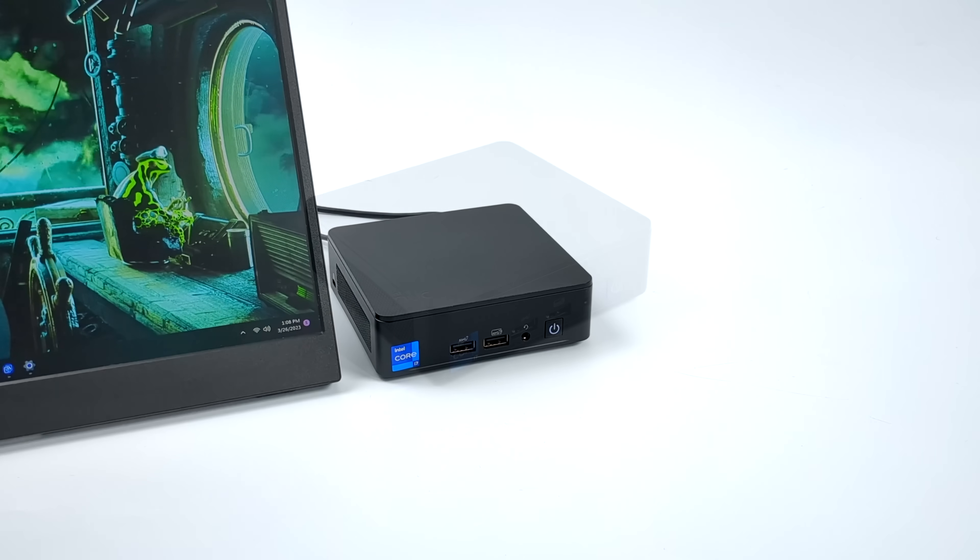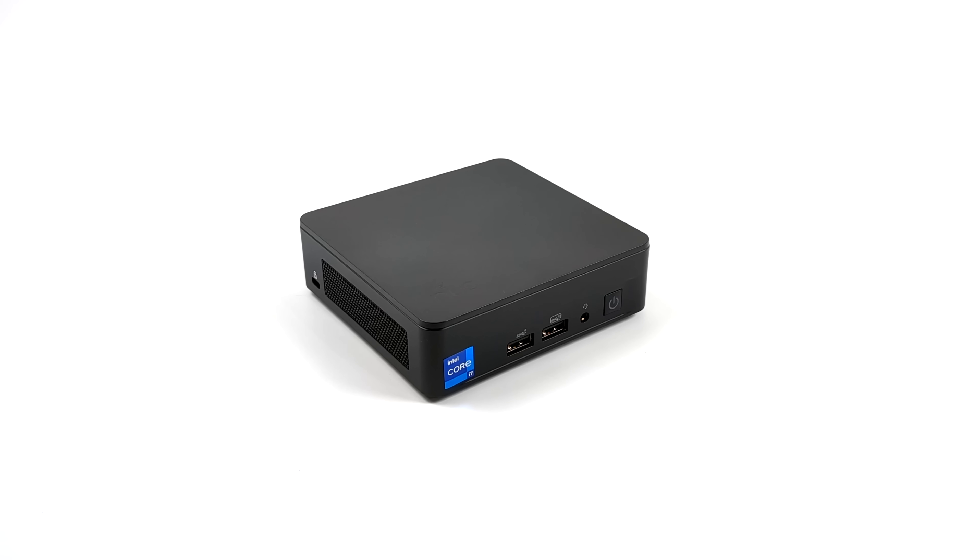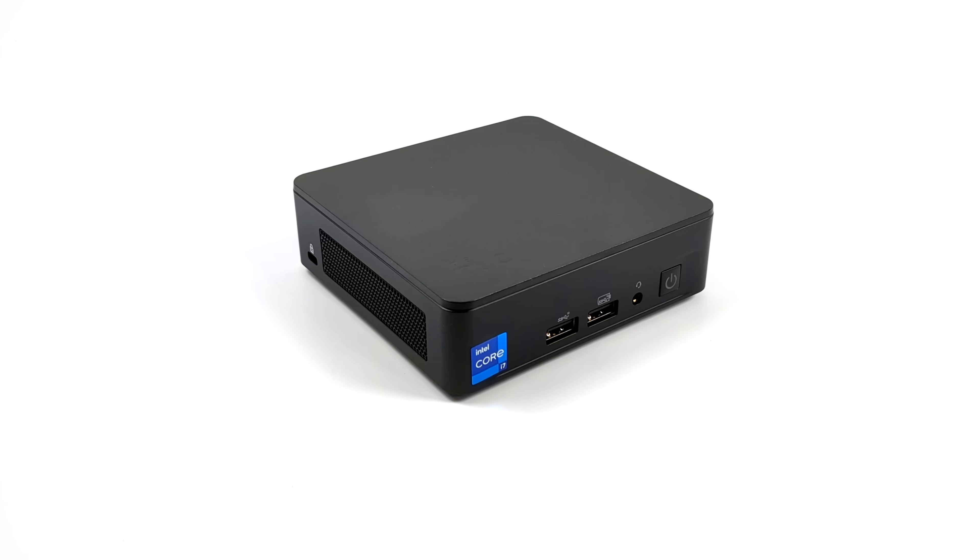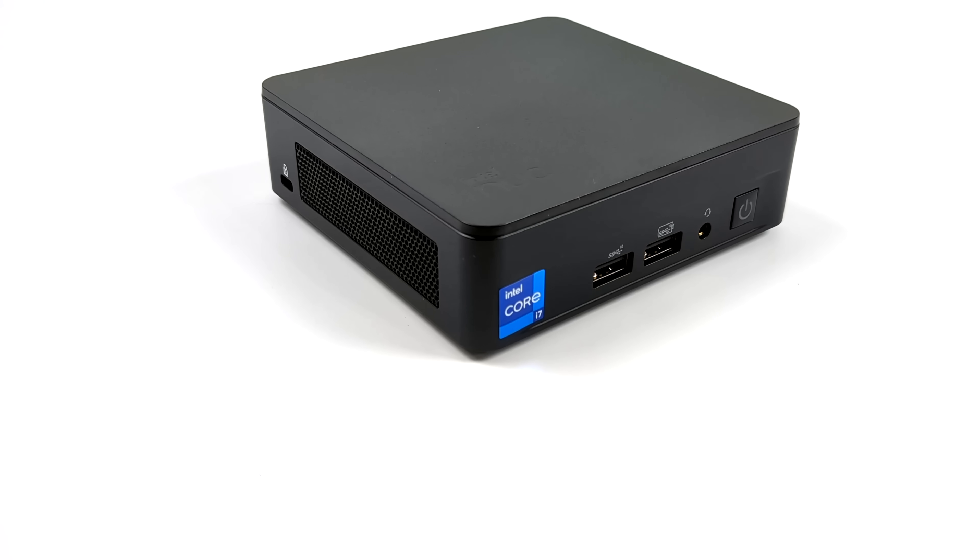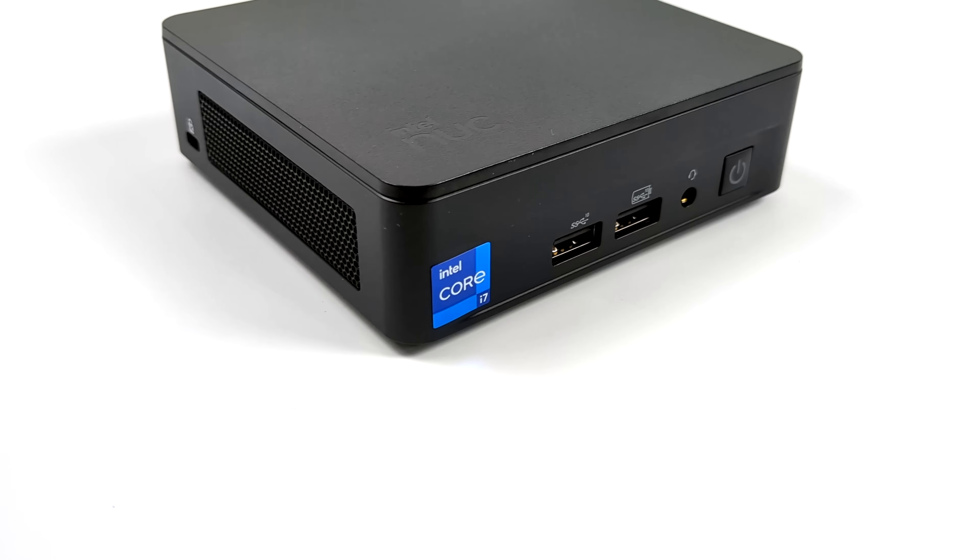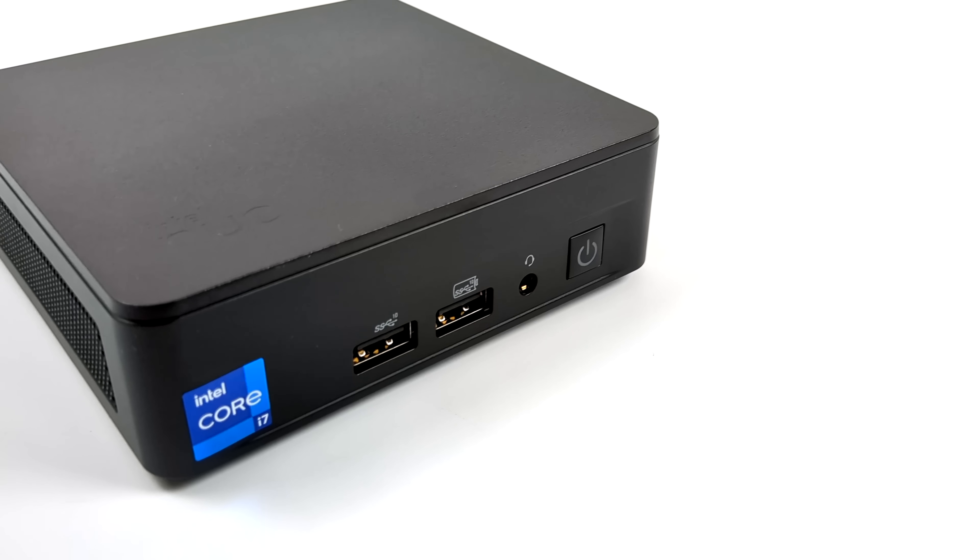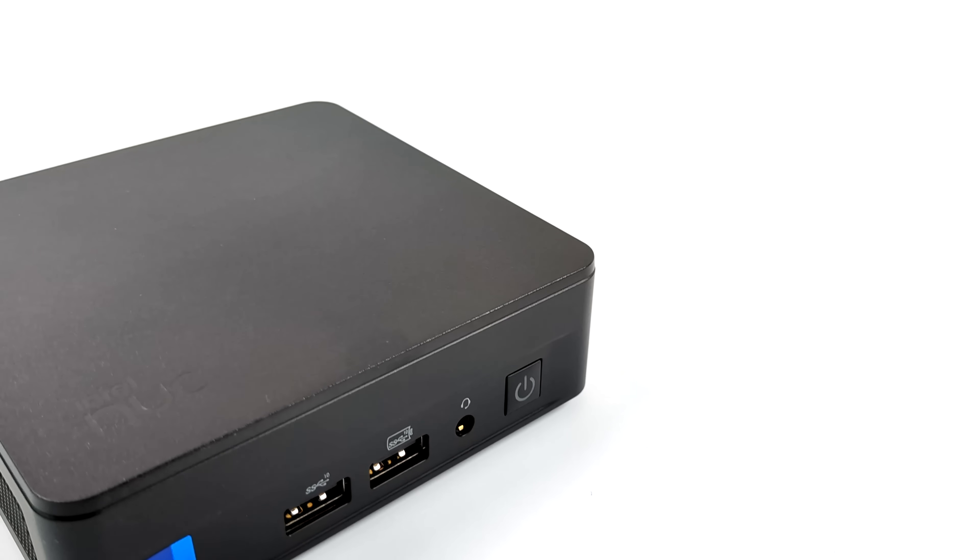So overall I'm really liking the new NUC 13 Pro. The CPU is performing really well for its form factor. Definitely leave some iGPU performance to be desired for sure, but we do have Thunderbolt 4 here which works great with external GPUs.